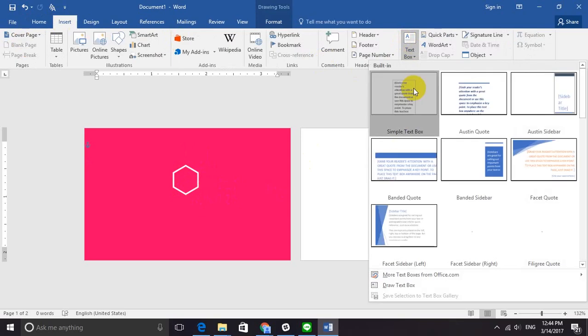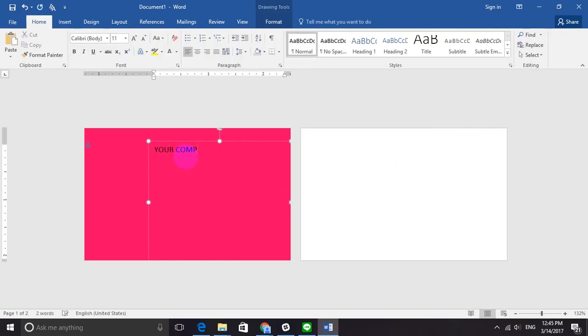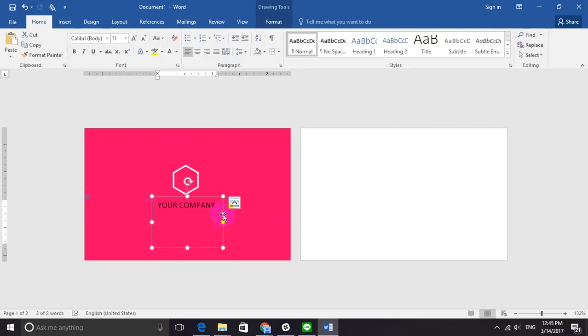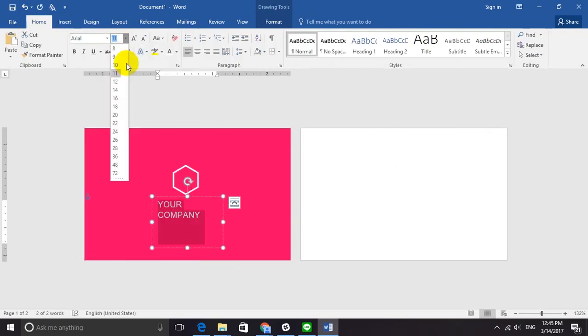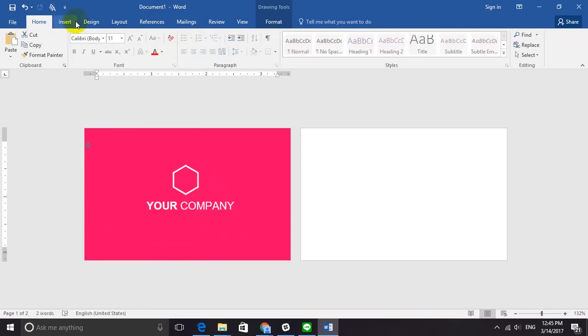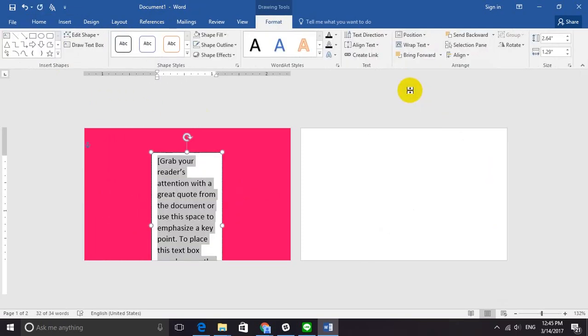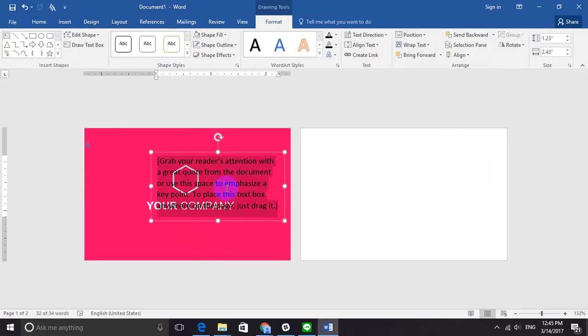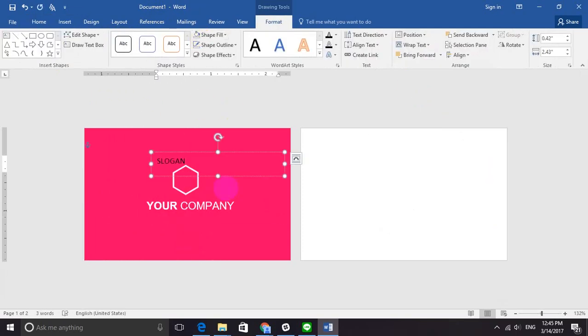I use a text box to type my company name for the next step, which is optional. To add a slogan on the business card to make it more complete, I will place it under the company name right here.